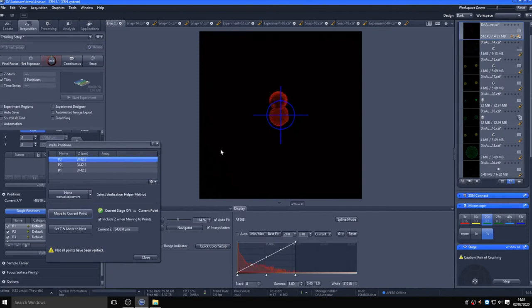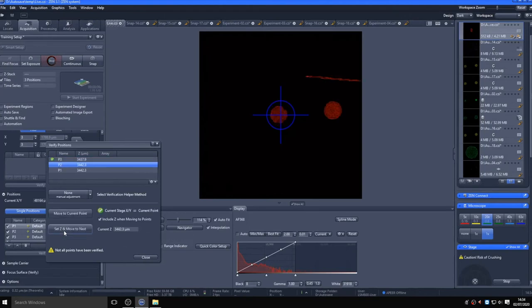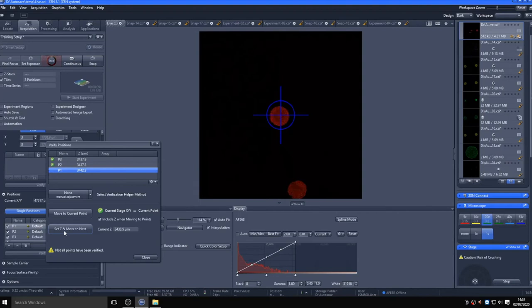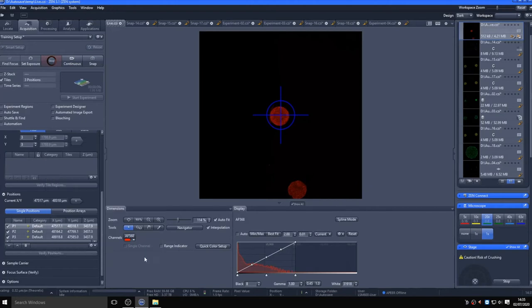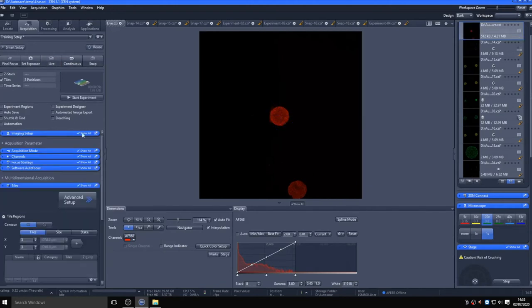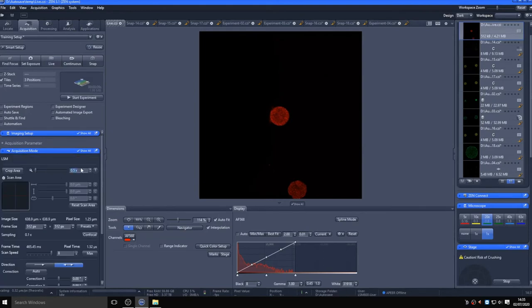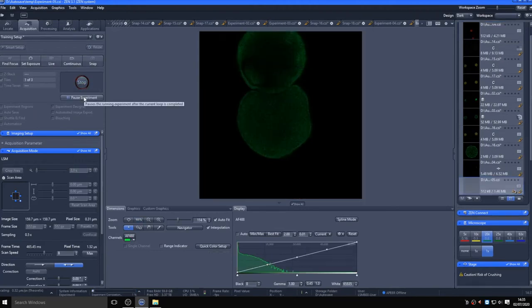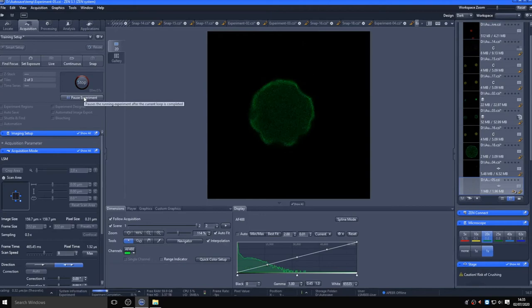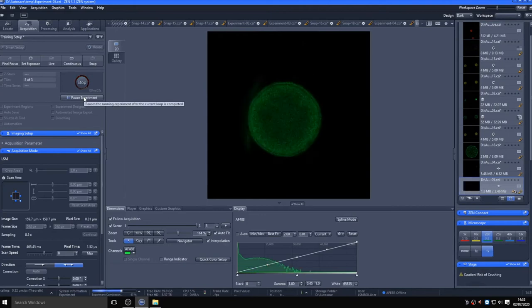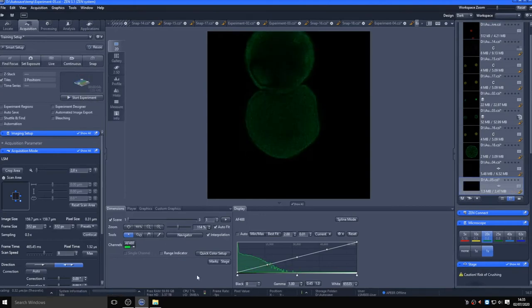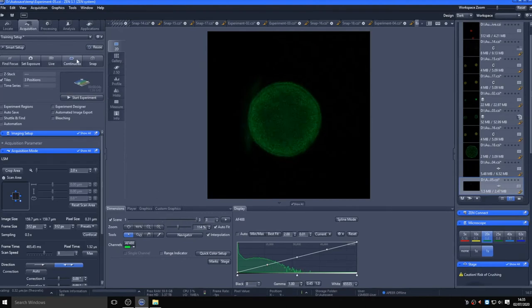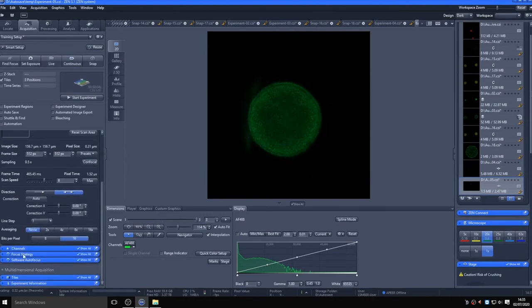Going back to a two-times zoom so we are only imaging the cropped region and starting the experiment, you can see the system goes between each of the set positions in all three axes and takes the images. You can scroll through the images using the scenes slider. The CZI file format will store the three images in one file.